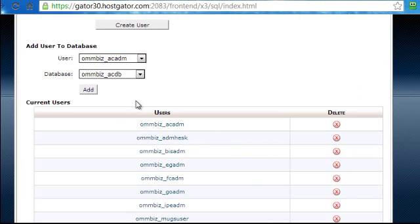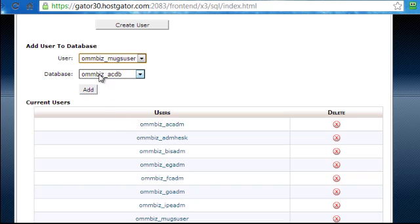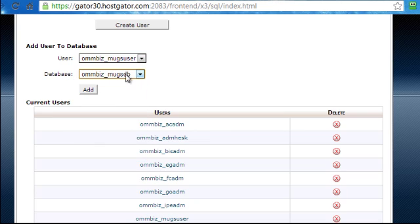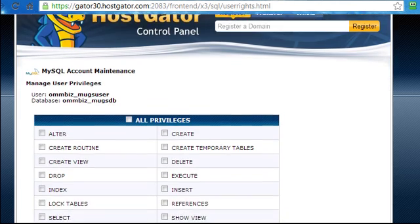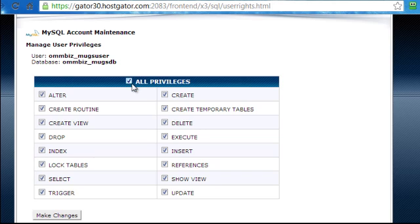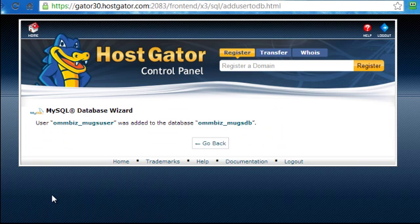When you've created your username and your database, what you can do now is select the user - remember I called it Mugs User - then the database which I called MugsDB. So if I go down here select MugsDB, double-check if it's the right username and right database then I'll click on Add. Now it will show me a database with all the privileges I needed to add. Forget all these, just ignore them and select all privileges. After that, click on the button Make Changes. OK then we're done.